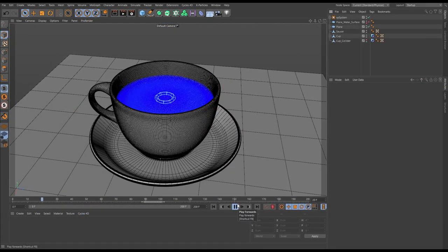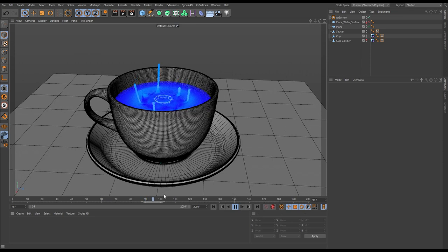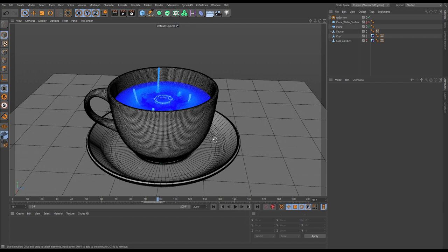Here we are in our scene where we simulated and cached our splash particles and our ripple particles. This is all cached particle data, so that's looking great. We also have a new scene which has been provided to us by our other artist, and what we want to do is integrate our particle simulation into that scene.